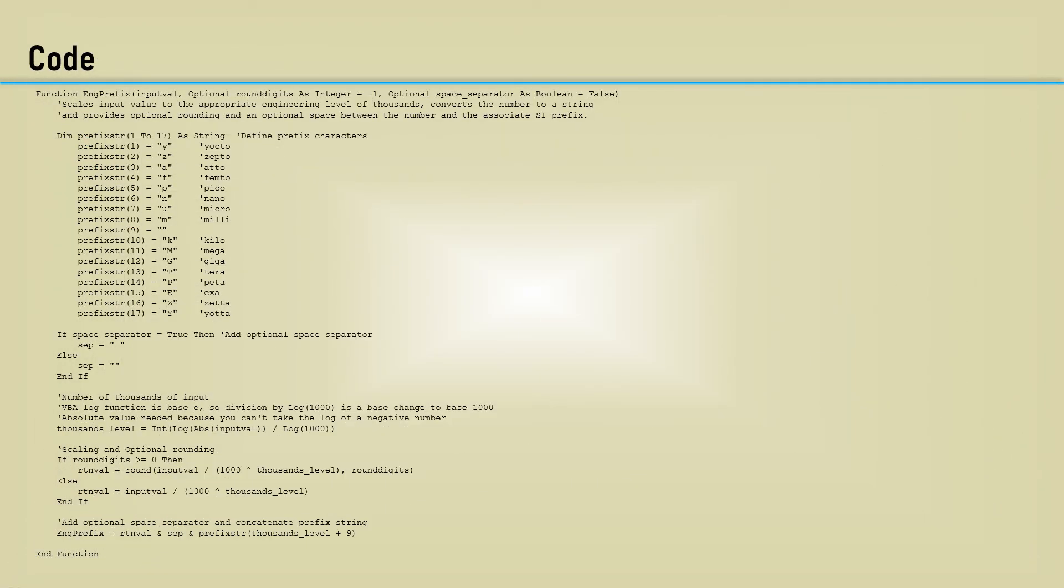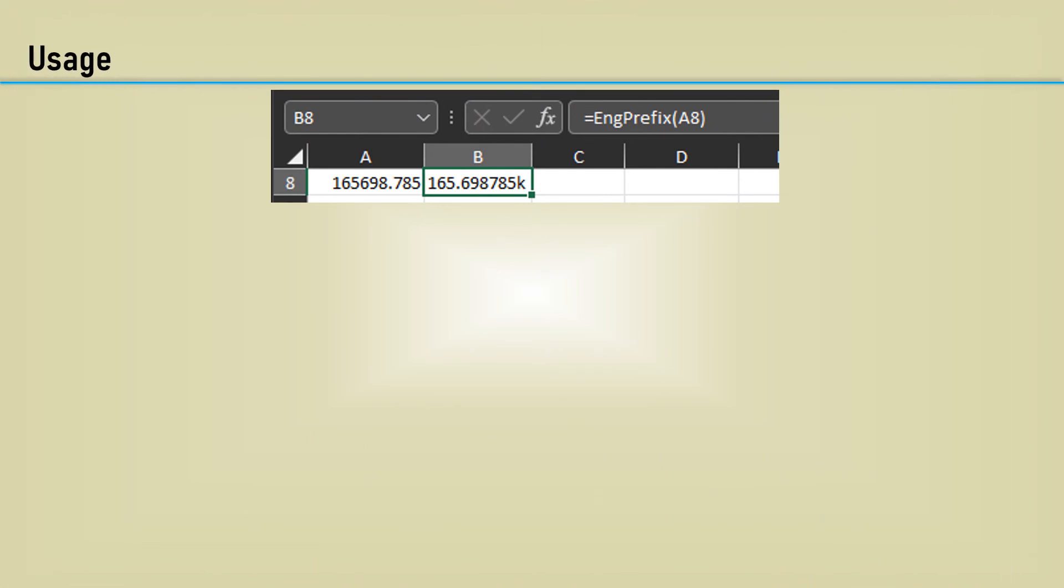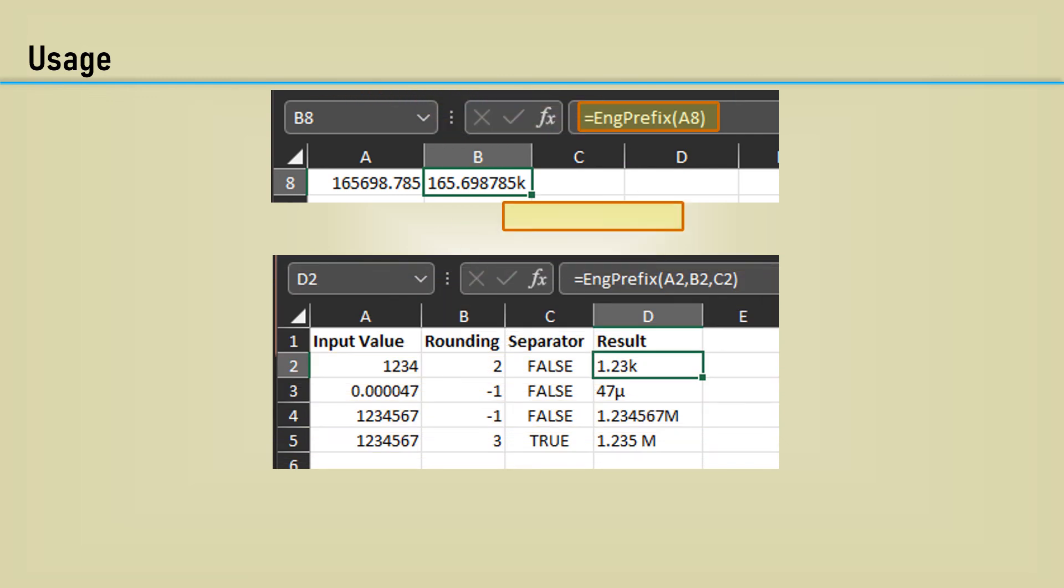Here's the code altogether. I've put a link in the description for you to get the code. The most simple case is inputting a number with no other arguments. Here's the result of various input argument options.